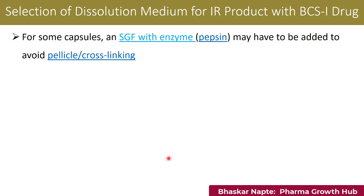For some capsules, SGF with an enzyme like pepsin may have to be added to avoid cross-linking or pellicle formation. However, you have to prove that dissolution is being hindered because of cross-linking, since the capsule shell is made up of gelatin. In subsequent dissolution experiments you can add enzyme pepsin, which works very well at around pH 1.2 to 4, and then understand how the drug release happens.